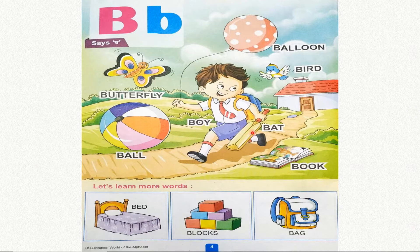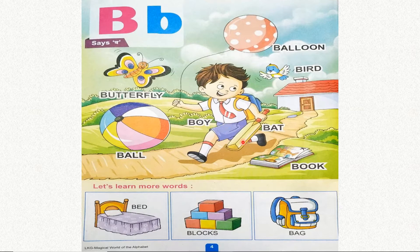B, burr — book. B, burr — bed. B, burr — blocks. B, burr — bag.